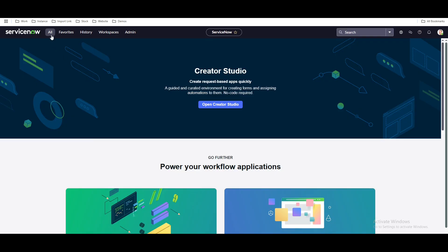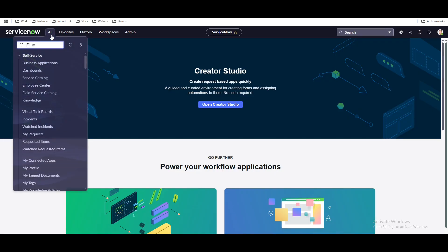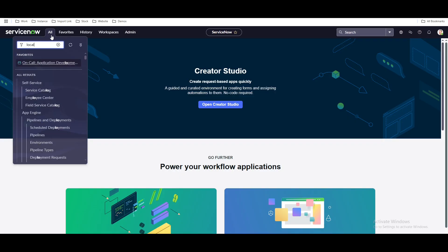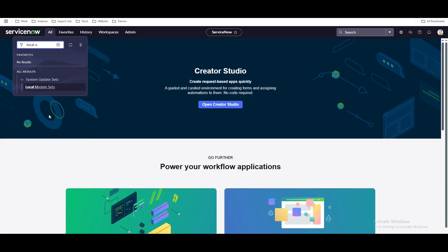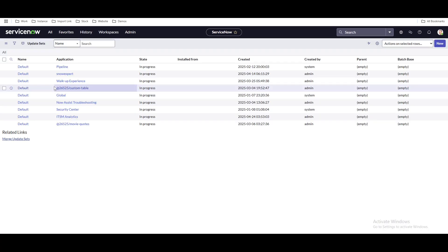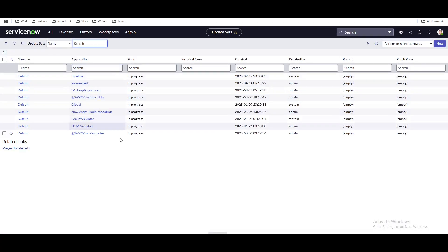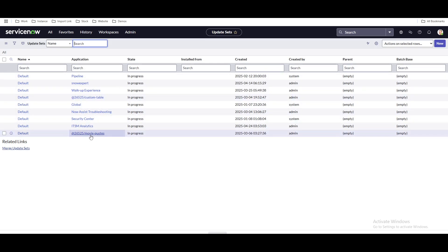To create an update set, go to the left side, click 'All,' and then type 'local update set.' Once you type 'local update set,' you can see a module available called 'Local Update Set' under System Update Sets. Click that module and you can see that multiple update sets are available at that moment.